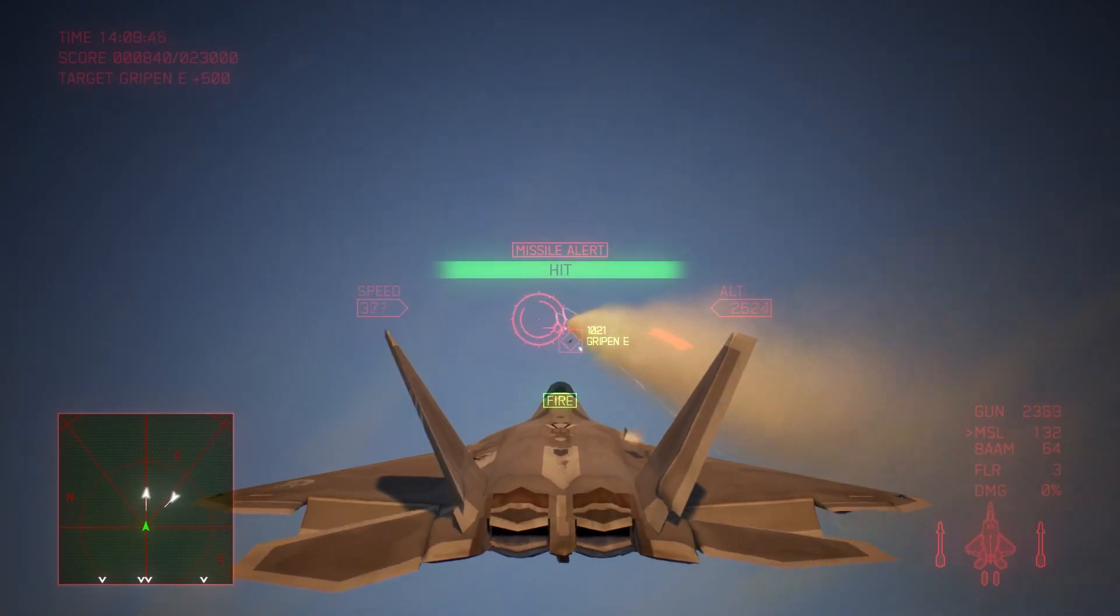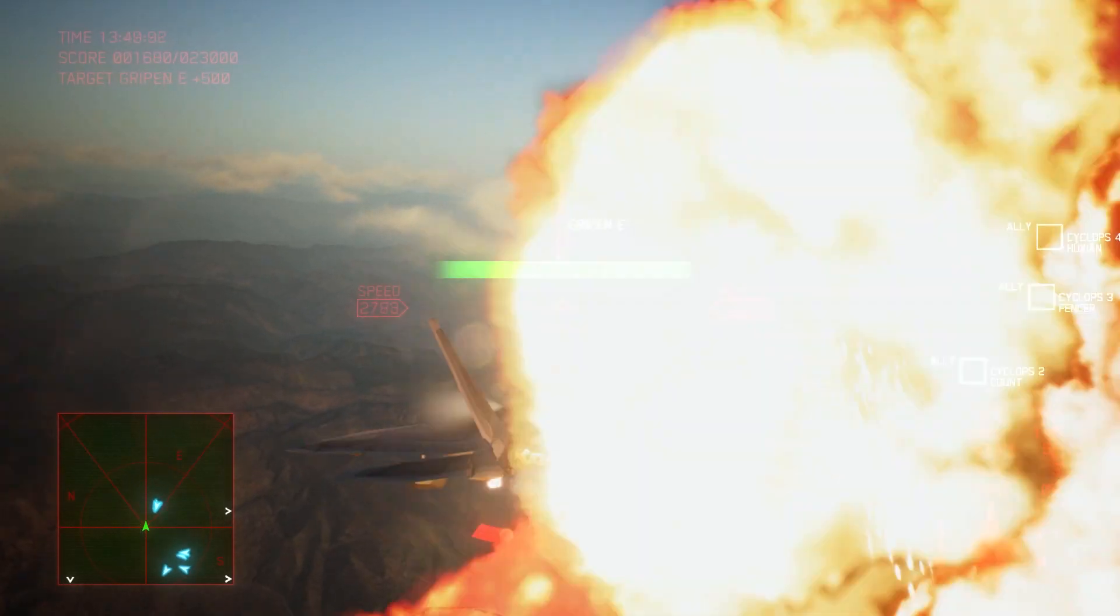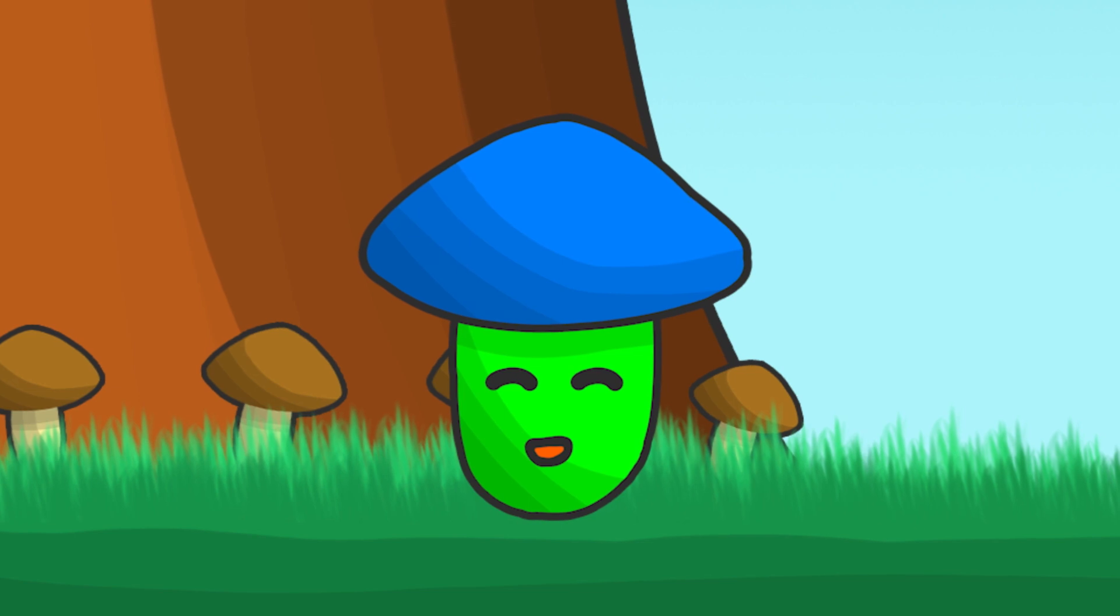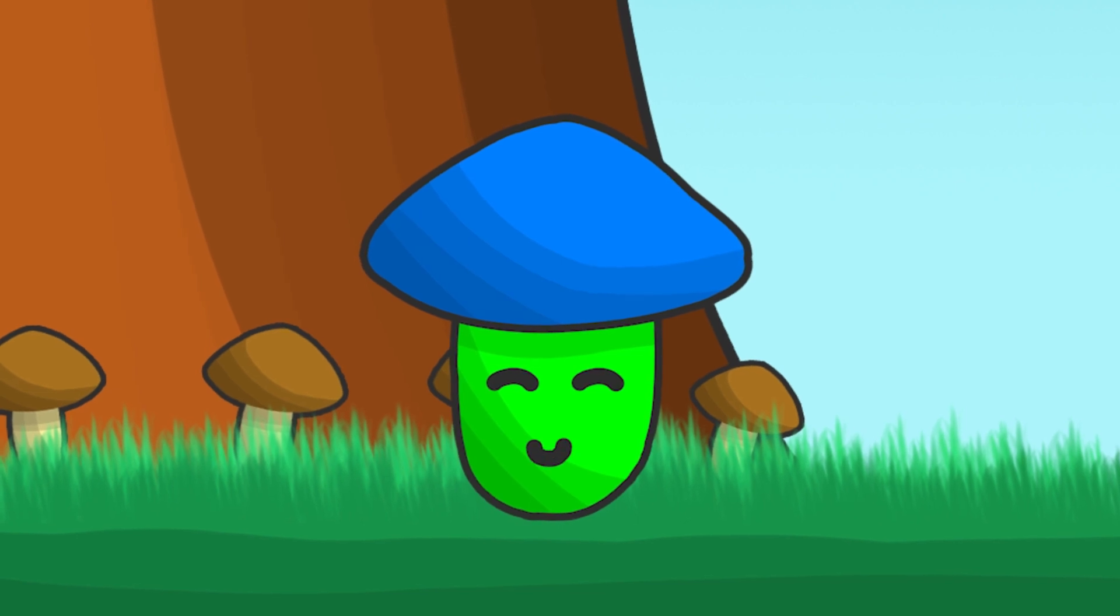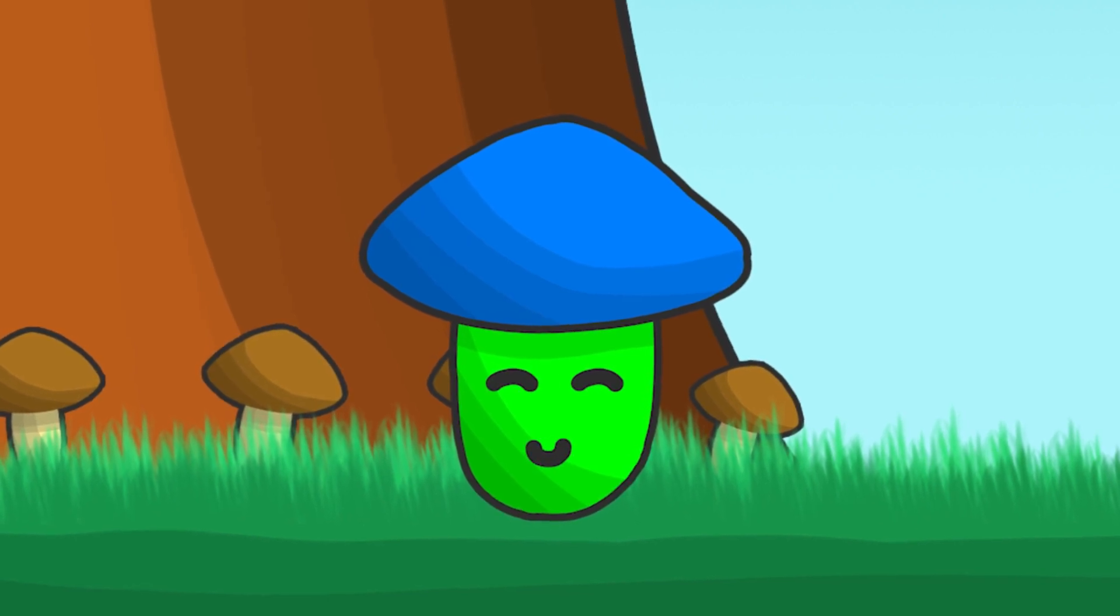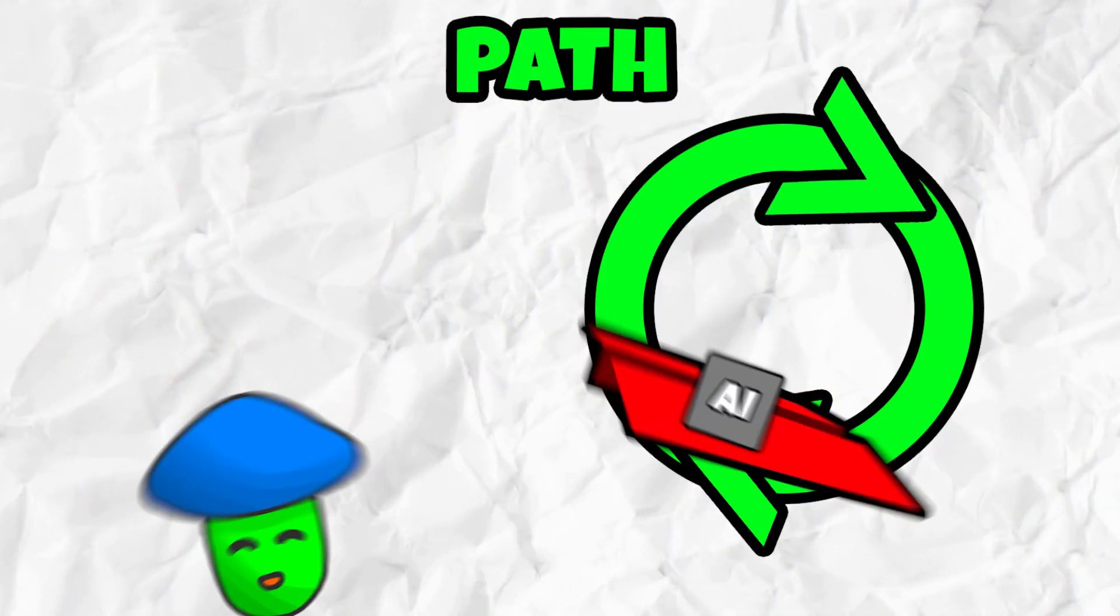So I did some research, which just means that I played Ace Combat for the whole week. But it was worth it because I came up with a plan for my plane's artificial intelligence. So listen up, Steve. What?